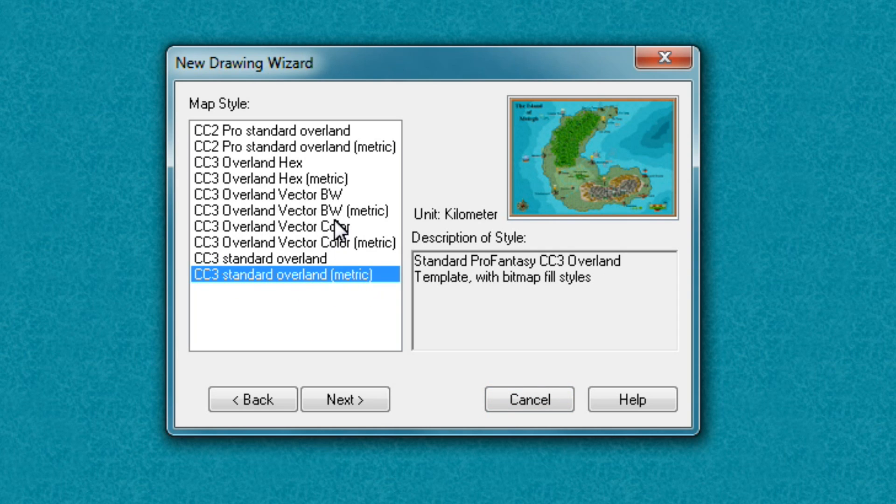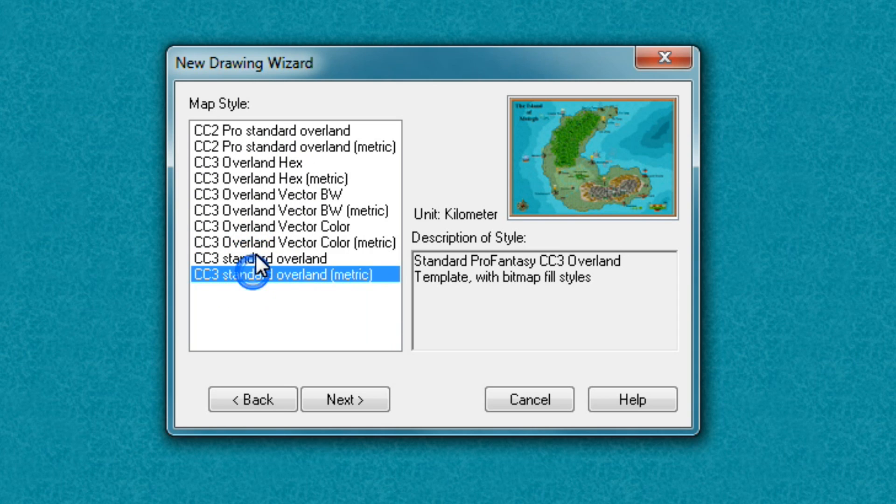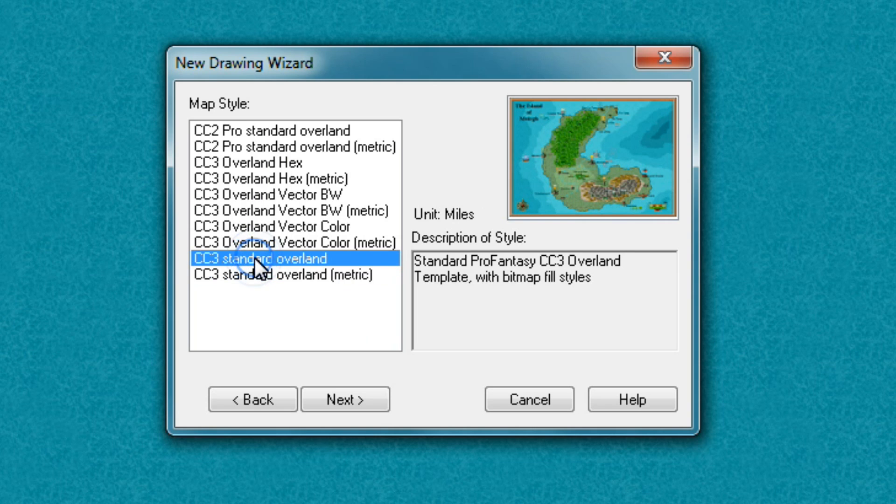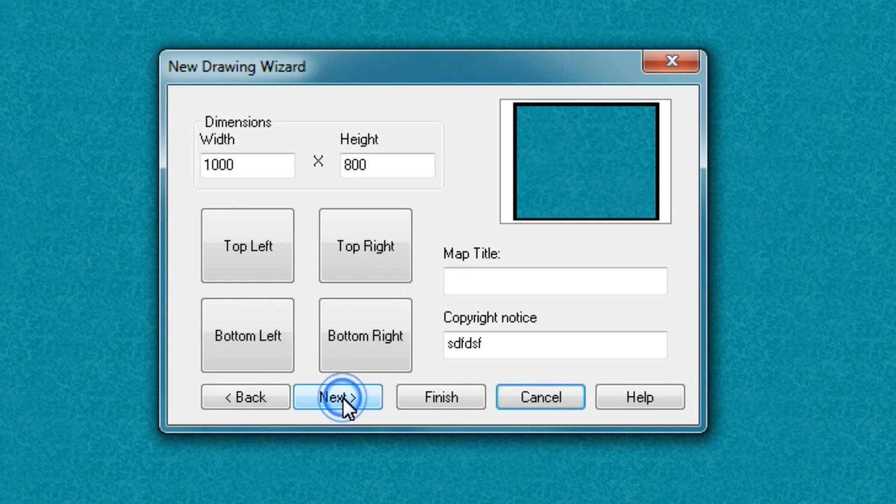Now, there is a bunch of choices here. The only one you have to worry about is the two at the bottom here. So for now, I want to measure my unit in miles. So I'll choose this one and press next.